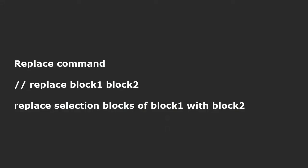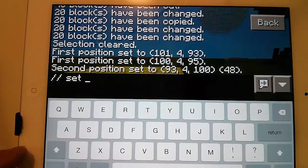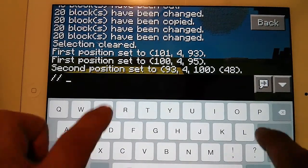Replace command: //replace block one block two — replace selection blocks of block one with block two.